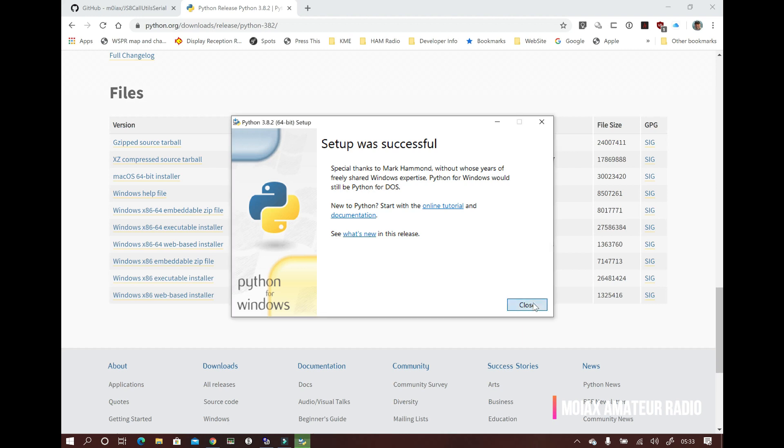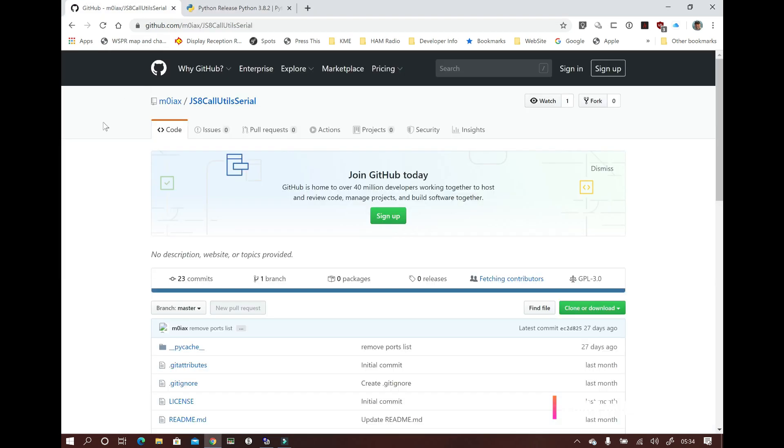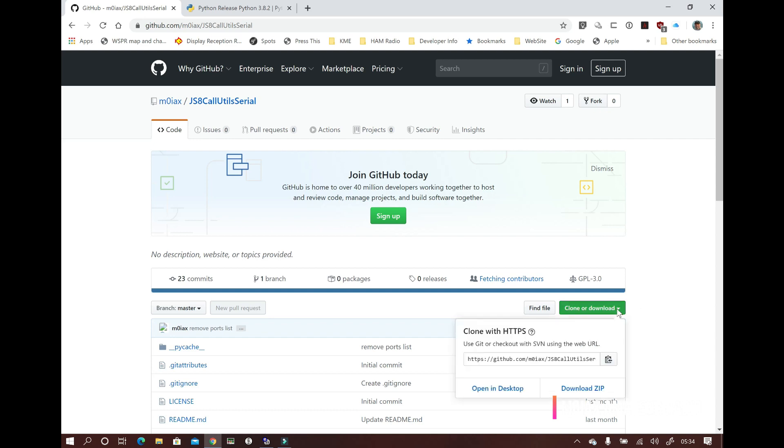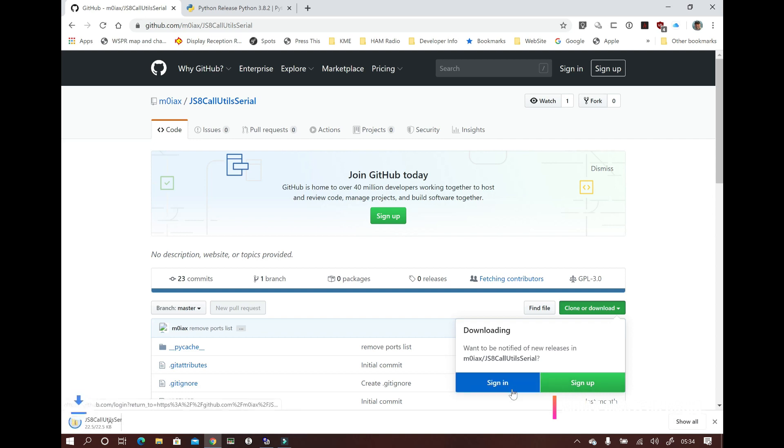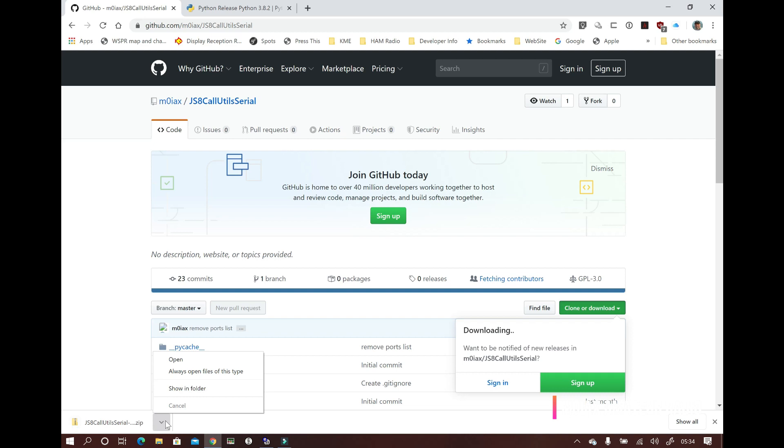Now we need to download the JS8 call utilities Python app from github.com/M0IAX/JS8-call-utils-serial. There's a link in the description. Click on clone or download and then download zip.